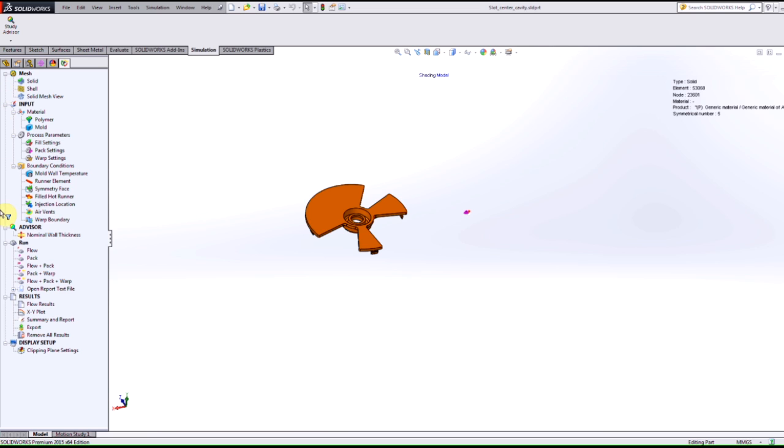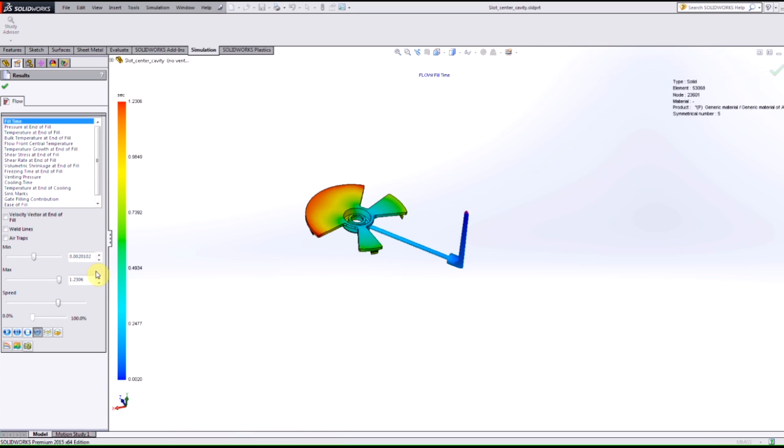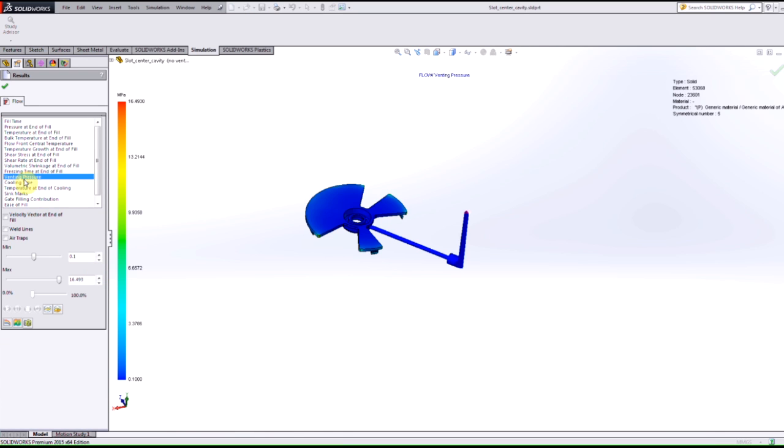After we run the study and go into our results here, we have a new result option available to us and this is called the venting pressure. So we can now see what the venting pressure is at certain areas of our component and we can check to see if they're at a critical level where this may reproduce any blemishes or any imperfections in the model.